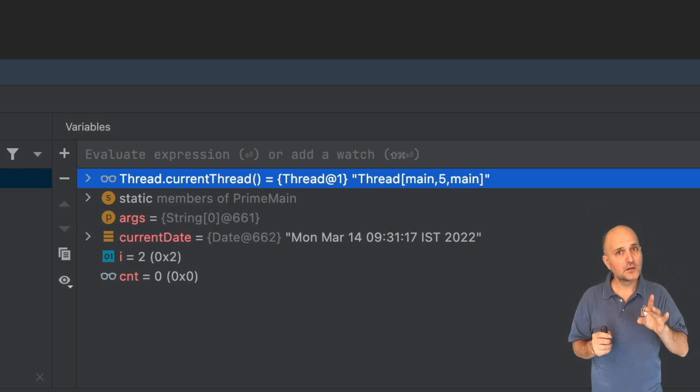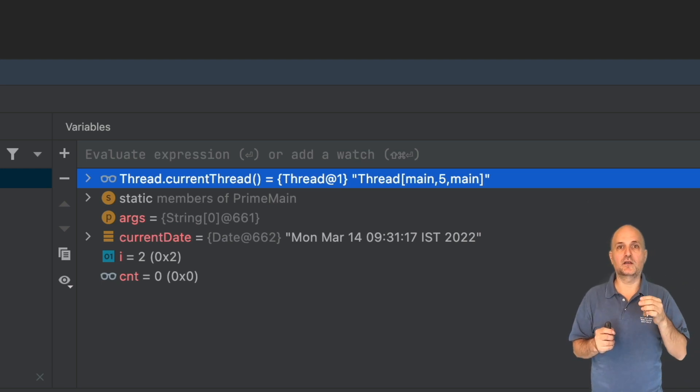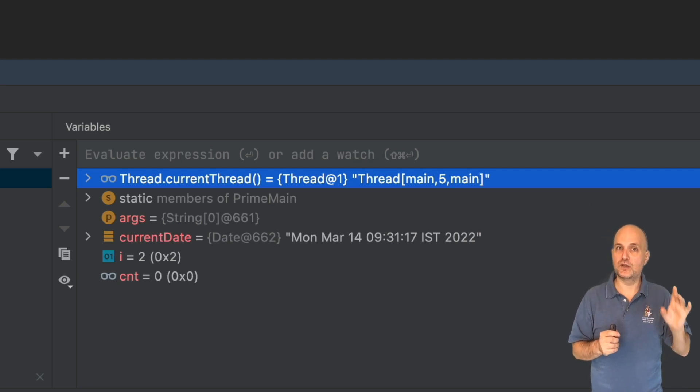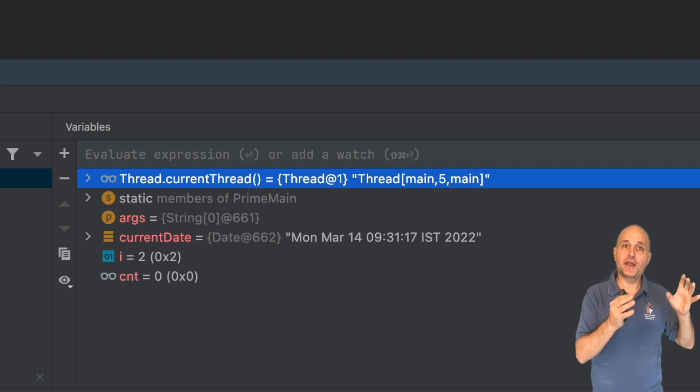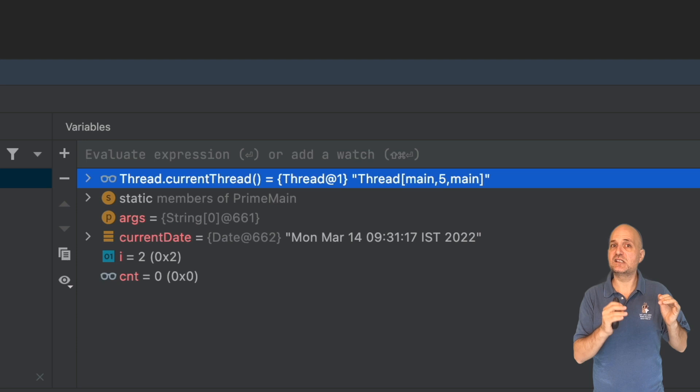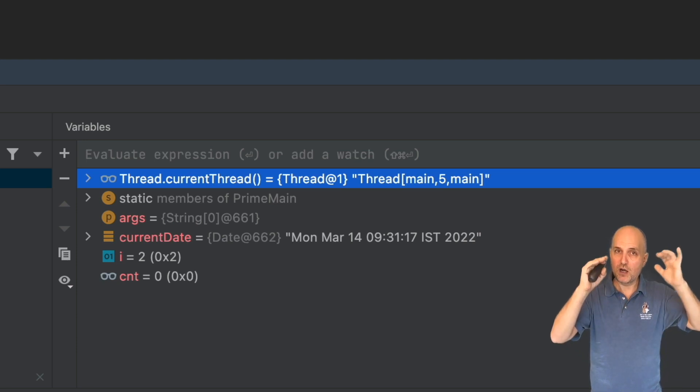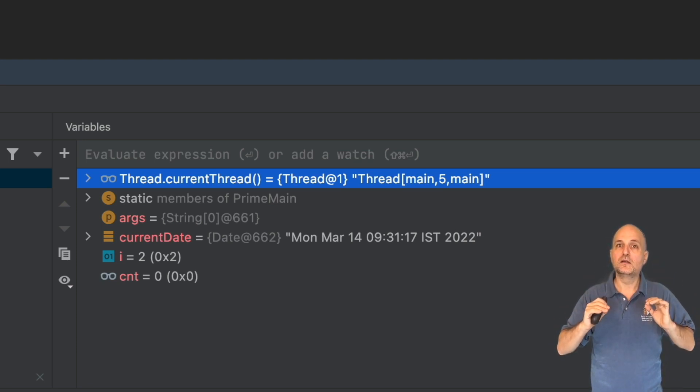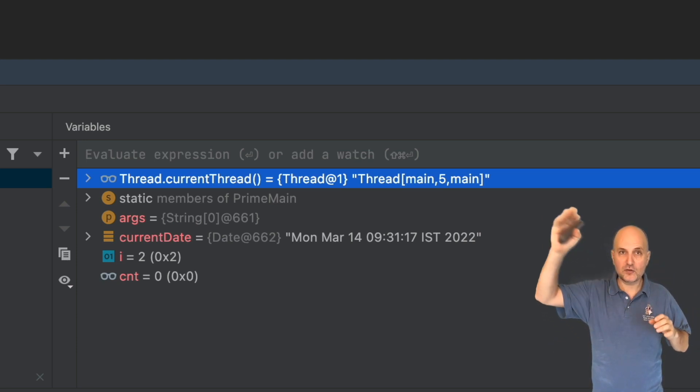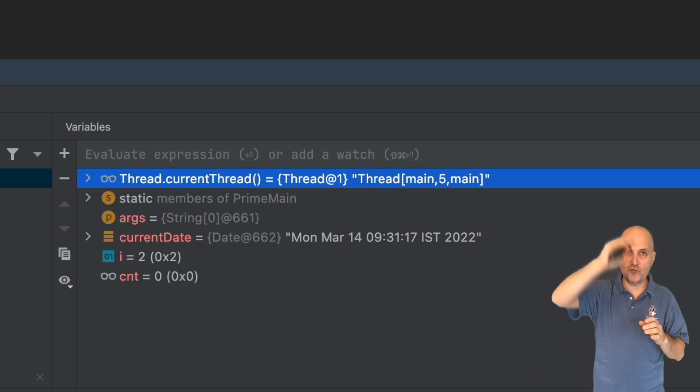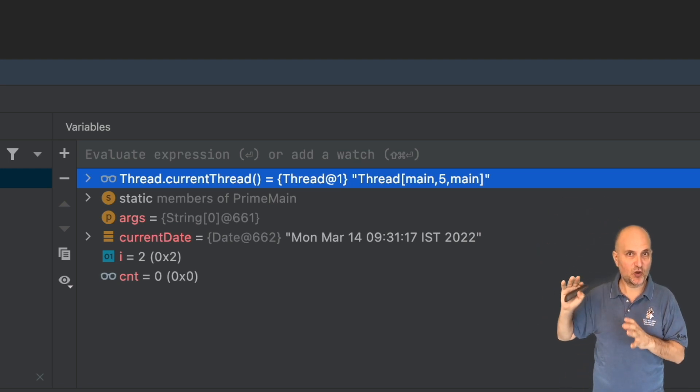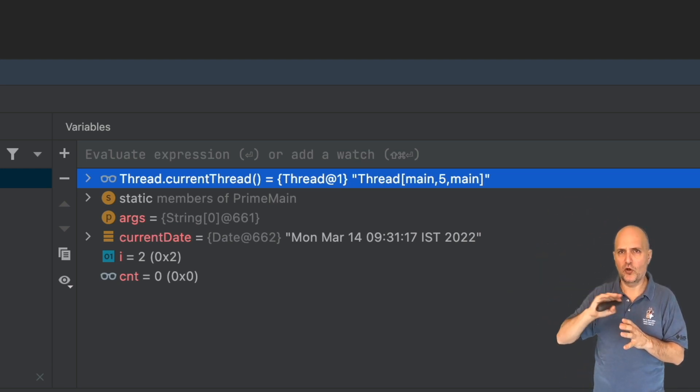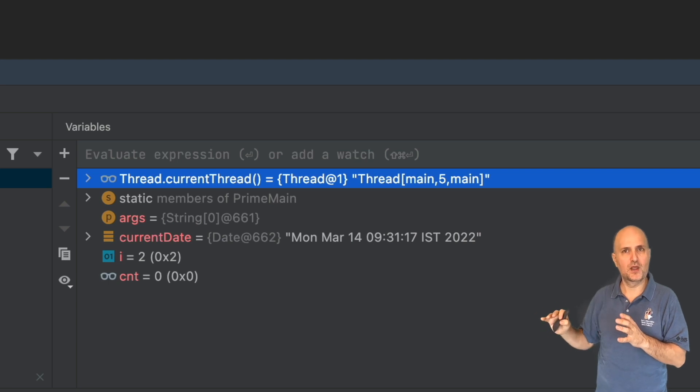But there's more to it, as we'll see later on. For now, just consider this: every time I step over a line of code, the IDE needs to collect all the variables in the scope and invoke toString on every one of them.